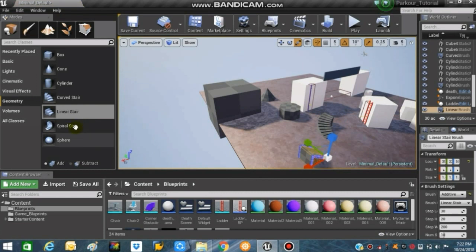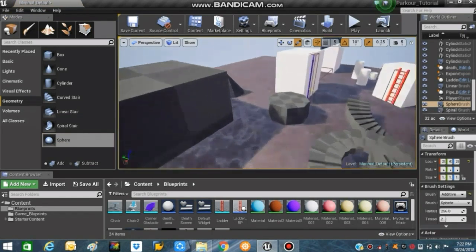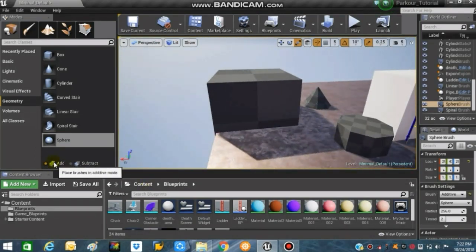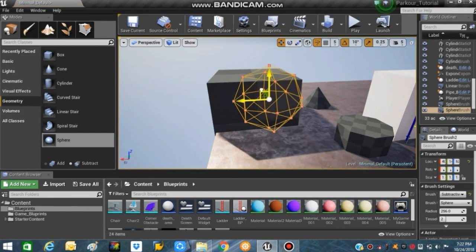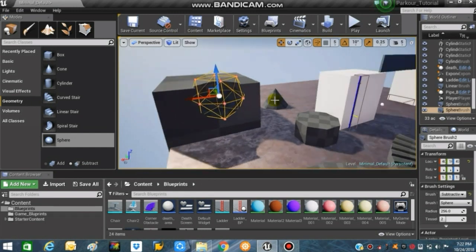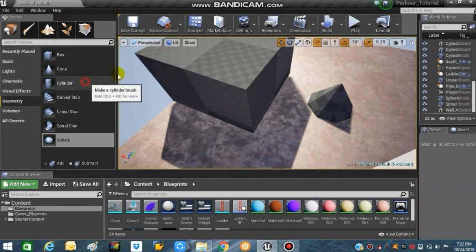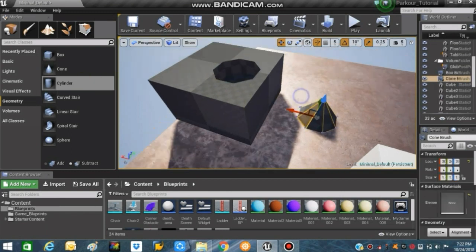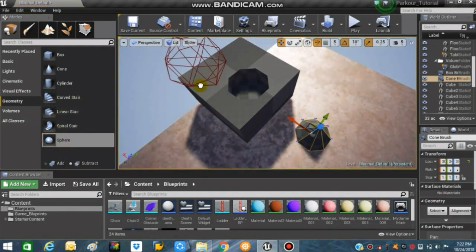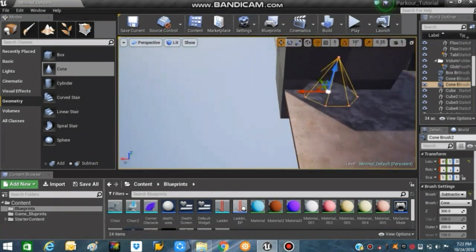As I said, there are two types of BSP brushes: Add, which I've been adding to the viewport, and Subtract, which you can find by clicking the Subtract option in the geometry tools. What subtract brushes do is if you place a subtract mesh inside an add mesh, it subtracts a specific area from that add mesh, giving a cool result. This subtract tool is really useful if you want to make doors or windows for architecture renders or maps.